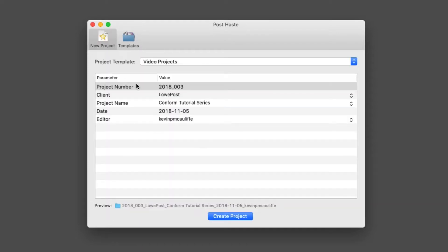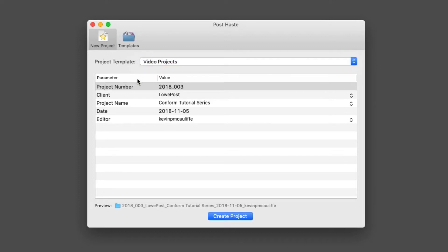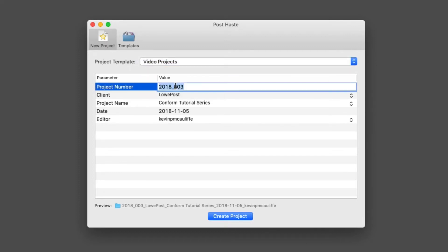In the new project window, I can choose the template that I want to work with. In my case, video projects. I'm going to assign it a number—let's make it 2018-001.